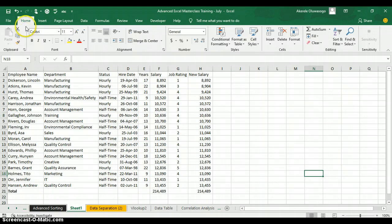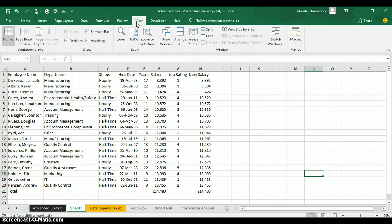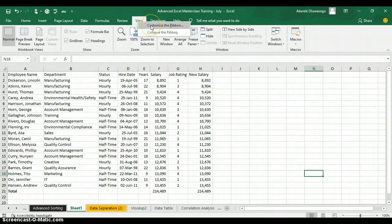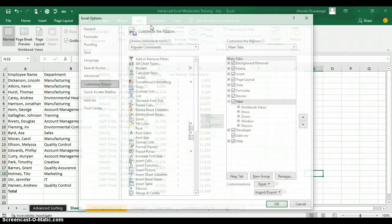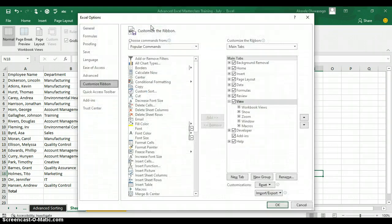All you need to do is go to any of your tab ribbons in Excel, right-click on any of the tab ribbons, and click on the button called Customize the Ribbon.